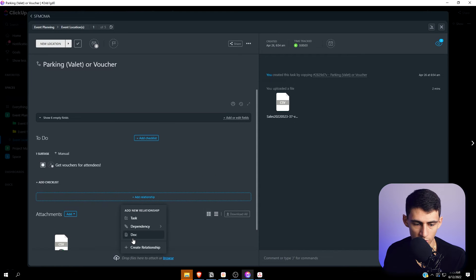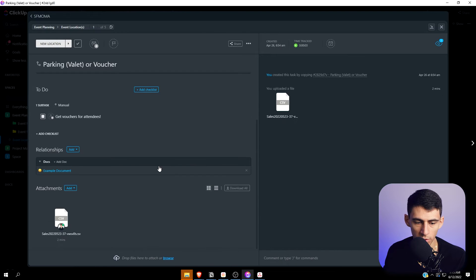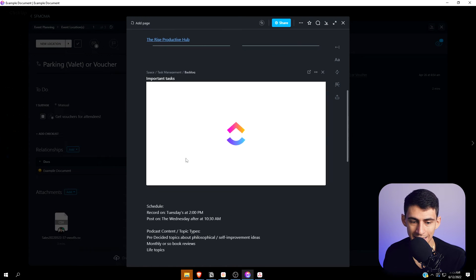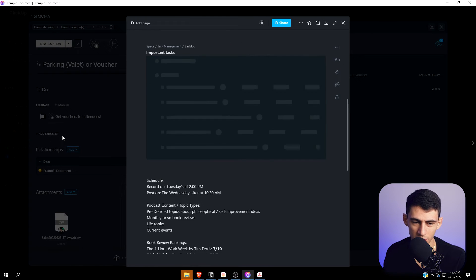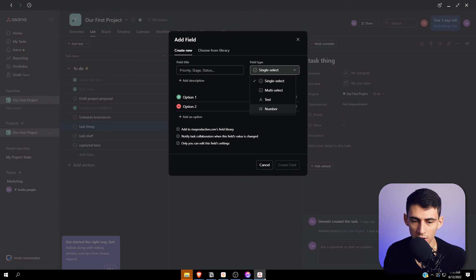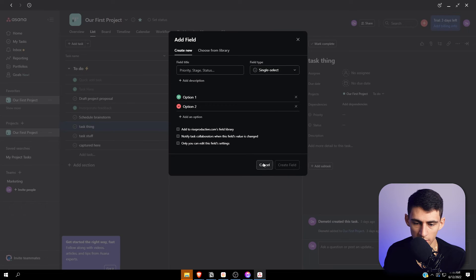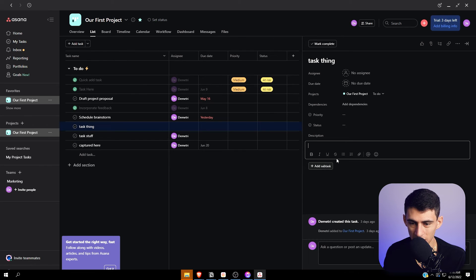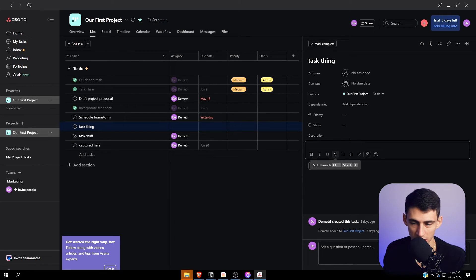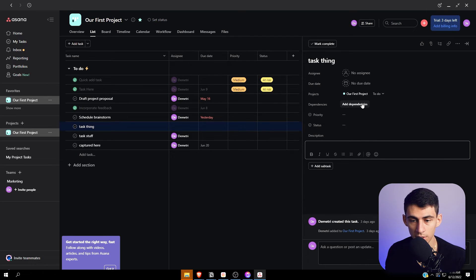A really convenient thing you can do in a ClickUp task is add a relationship. If I add a relationship to a document here, you can quickly go between documentation for a project, notes, and the task itself. You could do this theoretically with Asana in the description section, however it's not as good and can't even go full screen view.